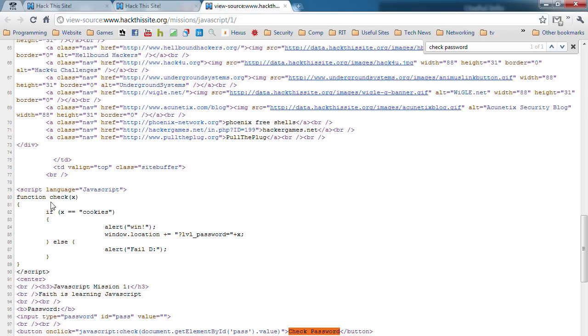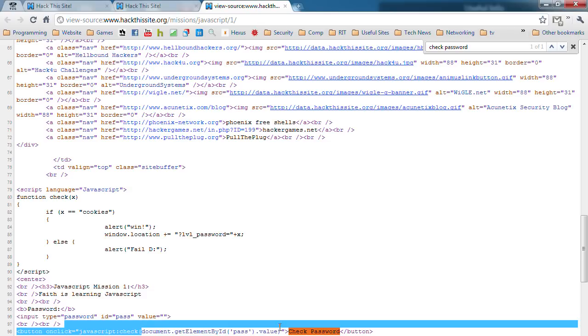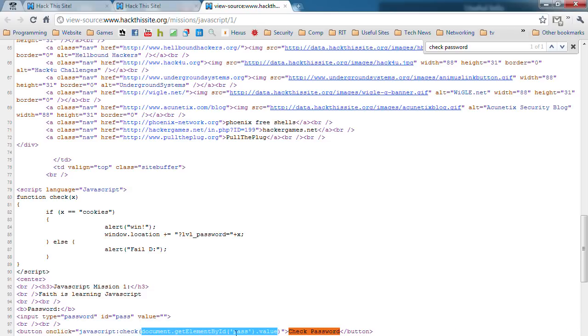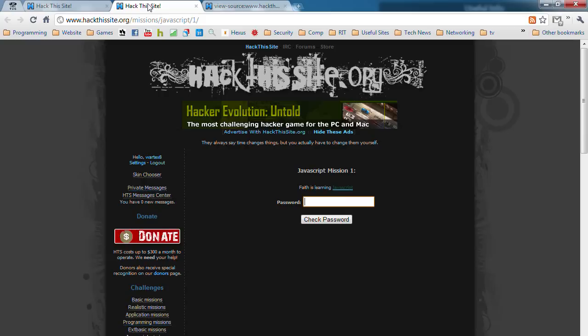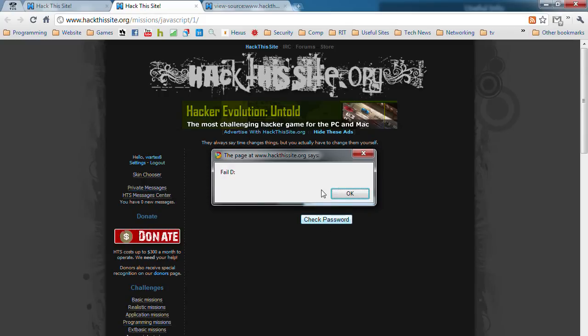A function is check, parentheses, variable, parentheses. In this case, when it's sending the check, this value to the check function, this value is the X. So it's pretty much substitution. This equals X. Let's say I type in LOL, check password, fail.